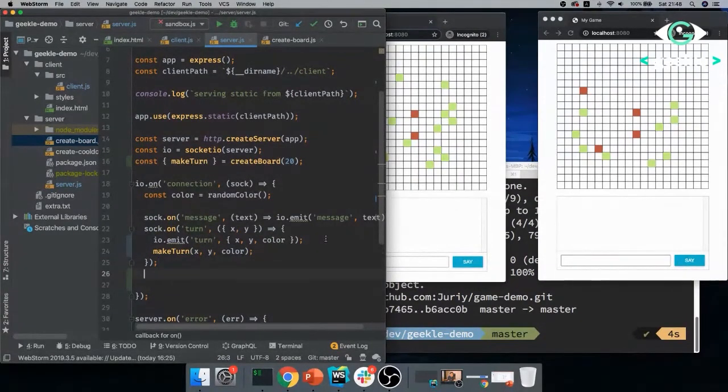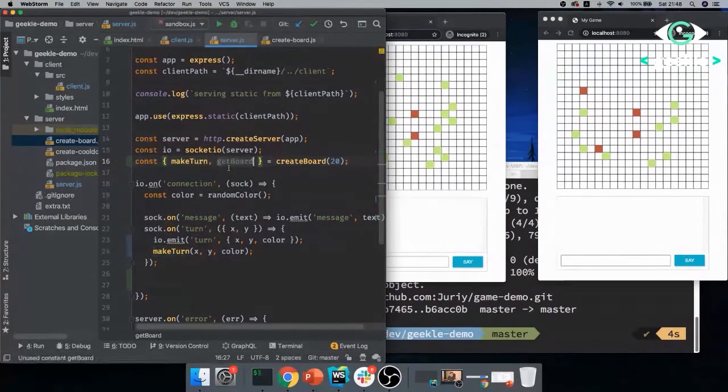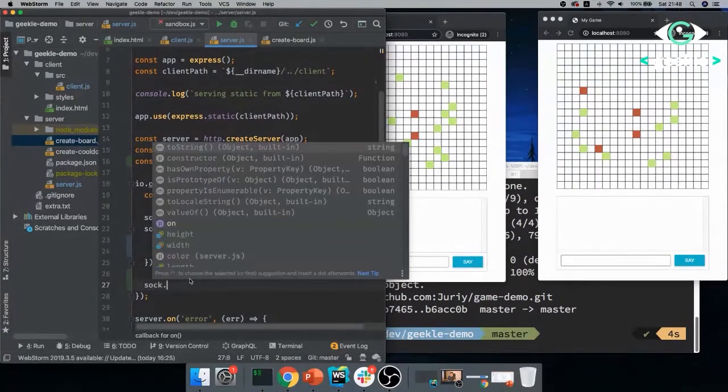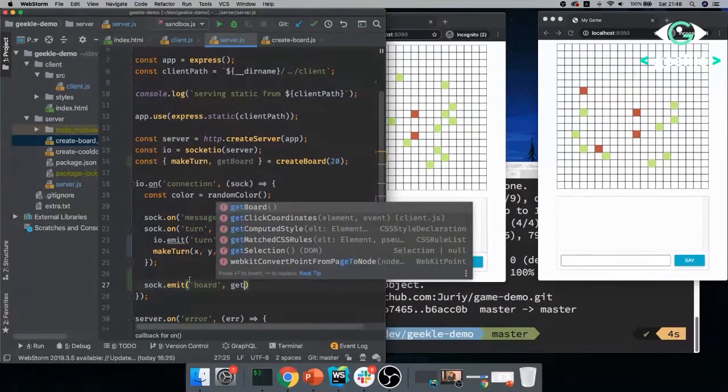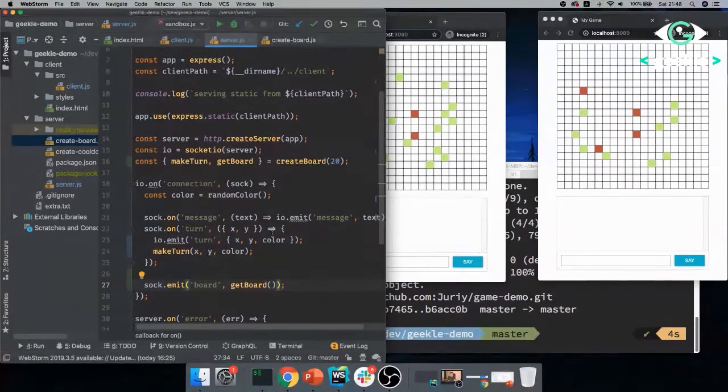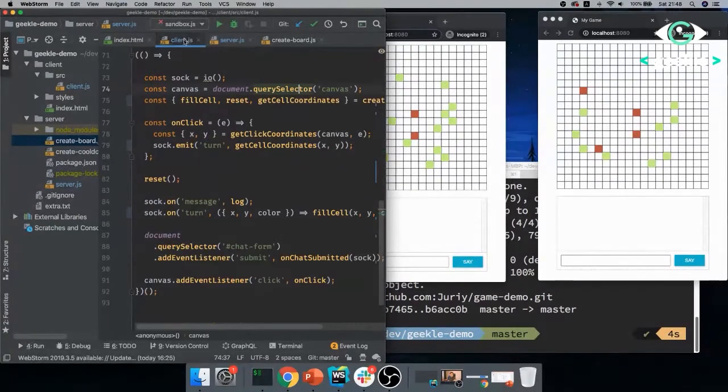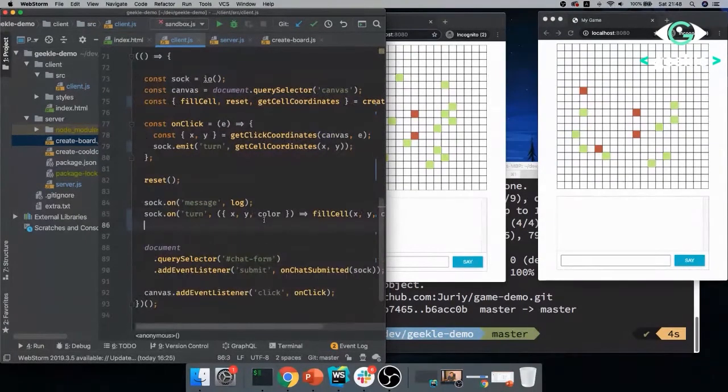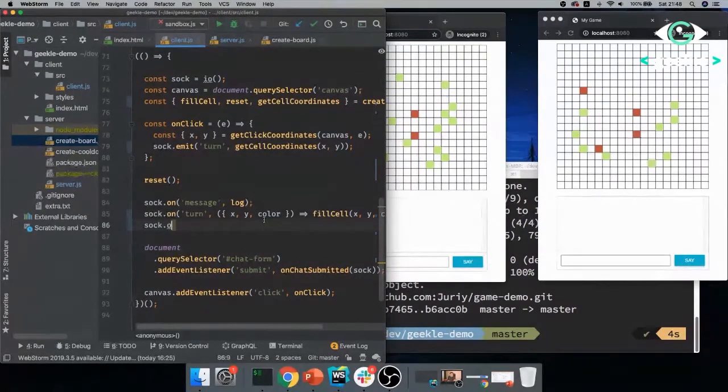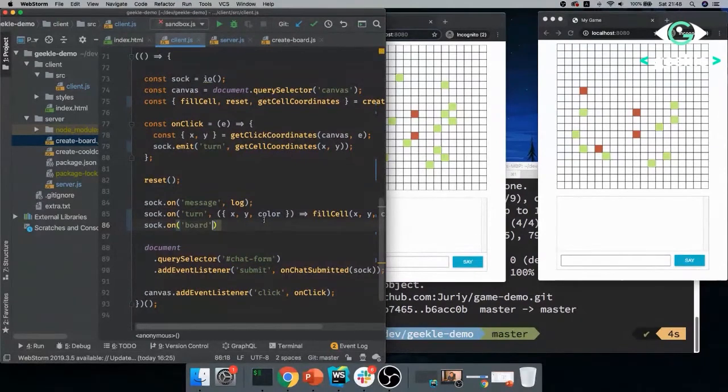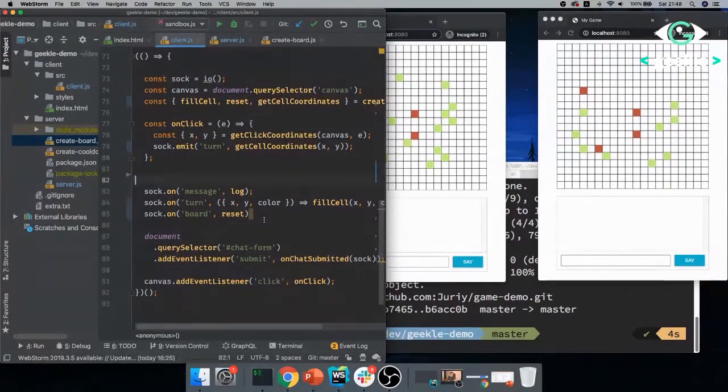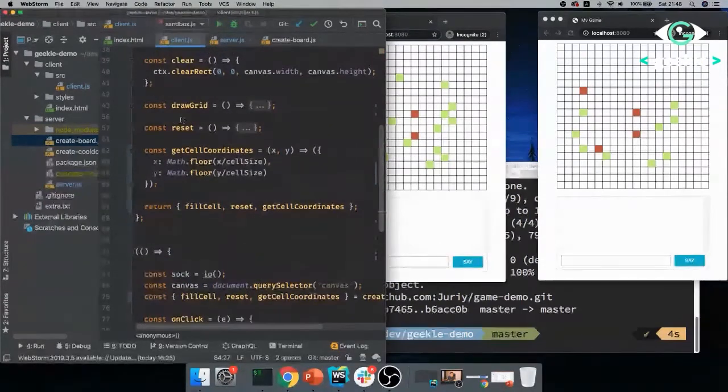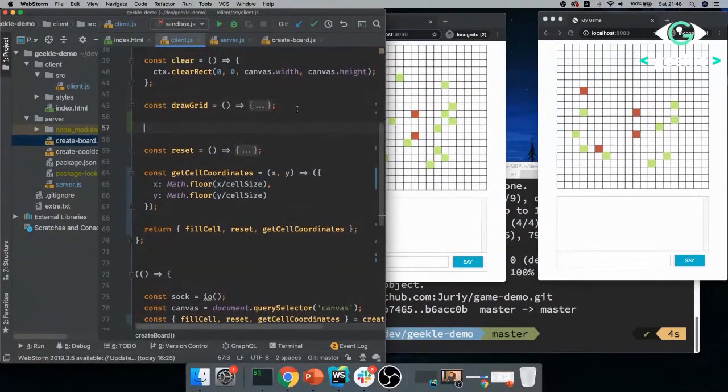And then I will say ctx.lineTo, line to, come on, my typing, and I'll draw the line vertically. So x will be the same and y will be like 300. And then I'll say ctx.stroke. So stroke will actually draw the line on the canvas. So hey, it looks amazing. Cool. So now I need to call this function, obviously, to see something on the screen.